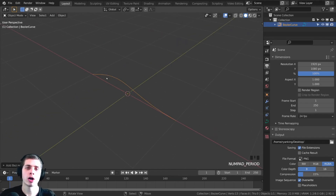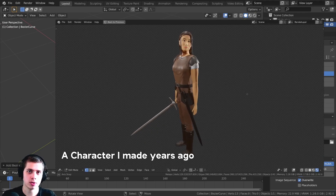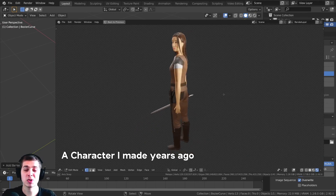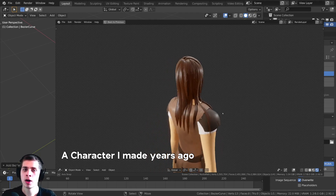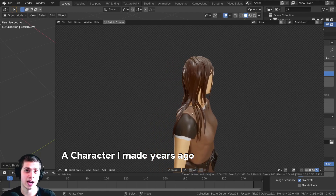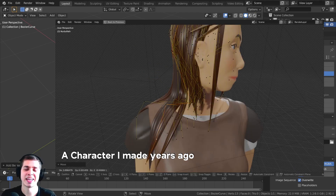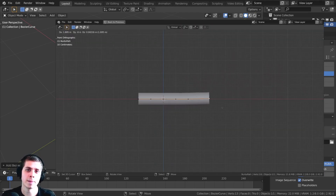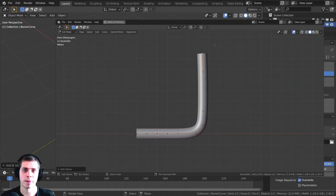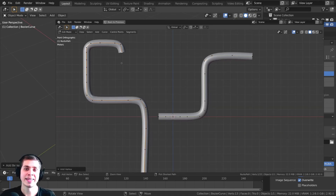So what are curves used for? Curves actually have many different uses, but the main ones I can think of are things like hair. If you're creating a stylized character, they can be really good to create hair. They're also really good for creating pipes, tubes, and metal piping and things like that.